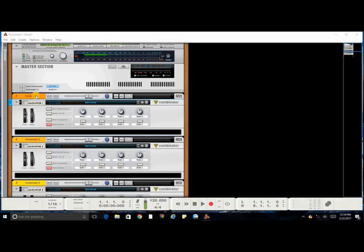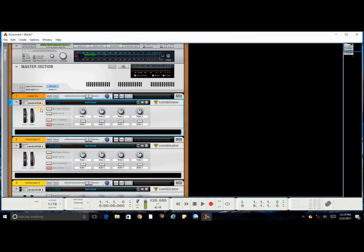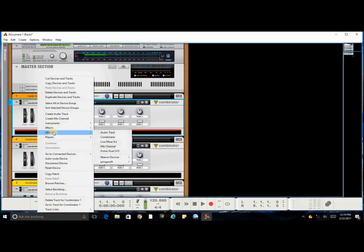If you've watched any of my previous videos then you know I start off by using a combinator and we're going to go ahead and label this master effects. Once you go ahead and do that, like we did in the previous video...